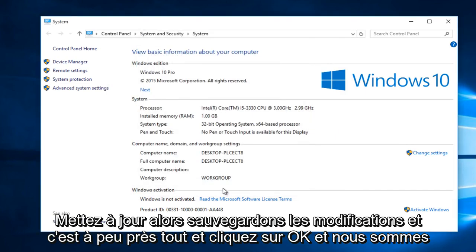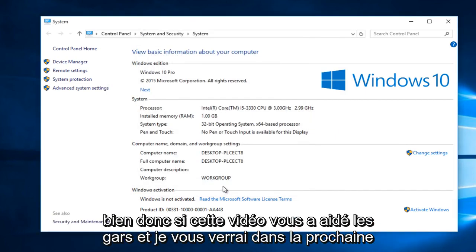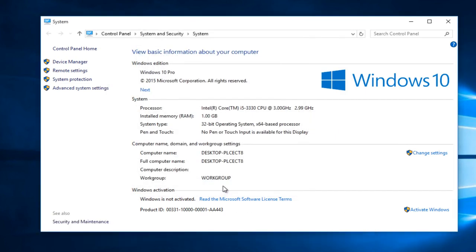Click OK and we are good. So I hope this video helped you out guys and I will see you in the next tutorial.